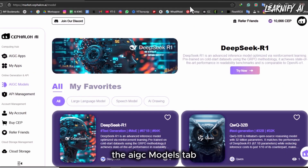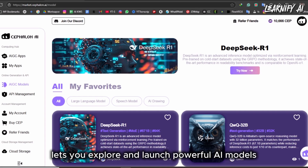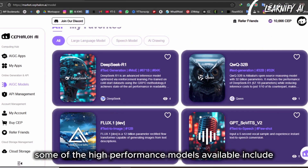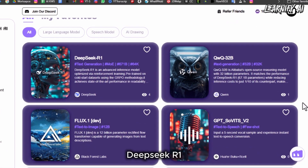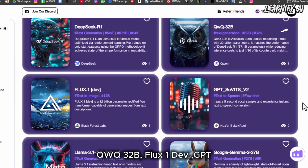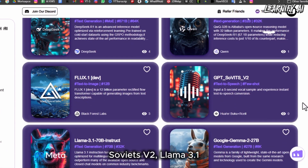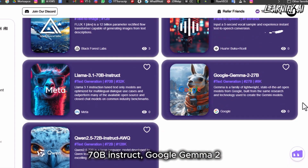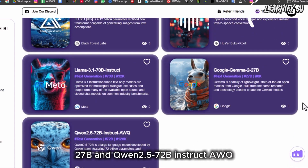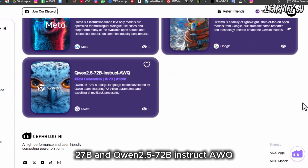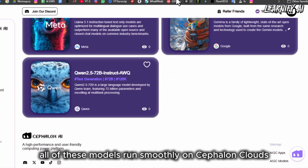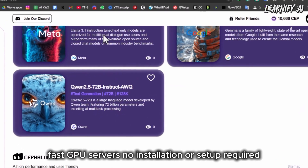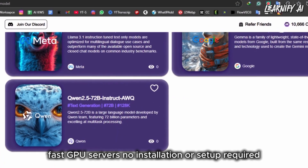Right below that, the AIGC Models tab lets you explore and launch powerful AI models with a single click. Some of the high-performance models available include DeepSeq R1, QWQ32B, Flux1Dev, GPT Sovitz V2, Lama 3.1 70B Instruct, Google Gemma 227B, and QN 2.5 72B Instruct AWQ. All of these models run smoothly on Cephalon Cloud's fast GPU servers — no installation or setup required.